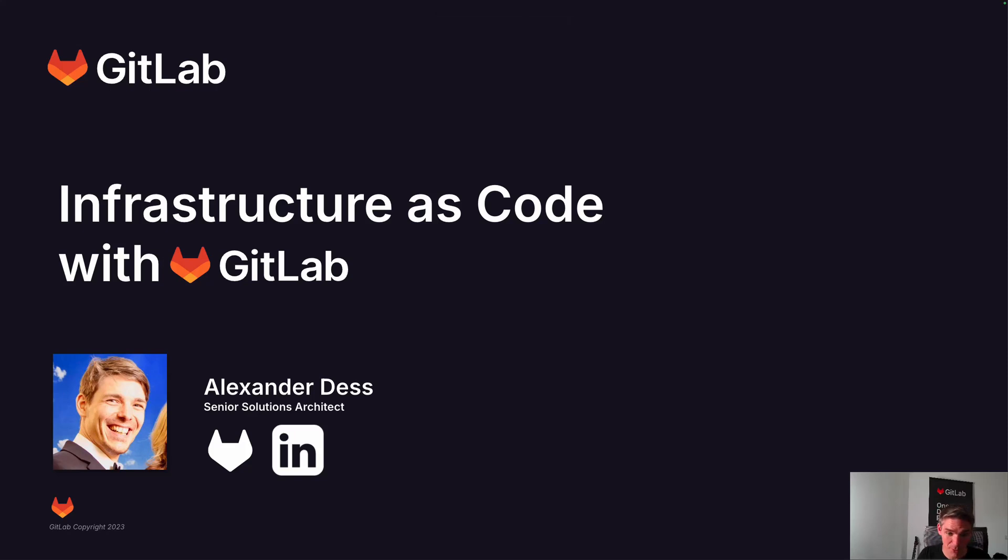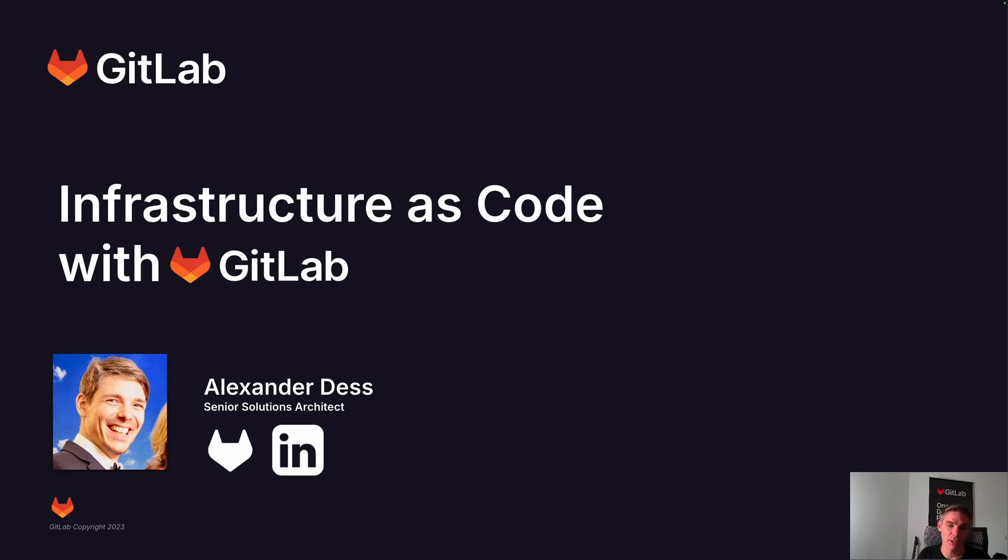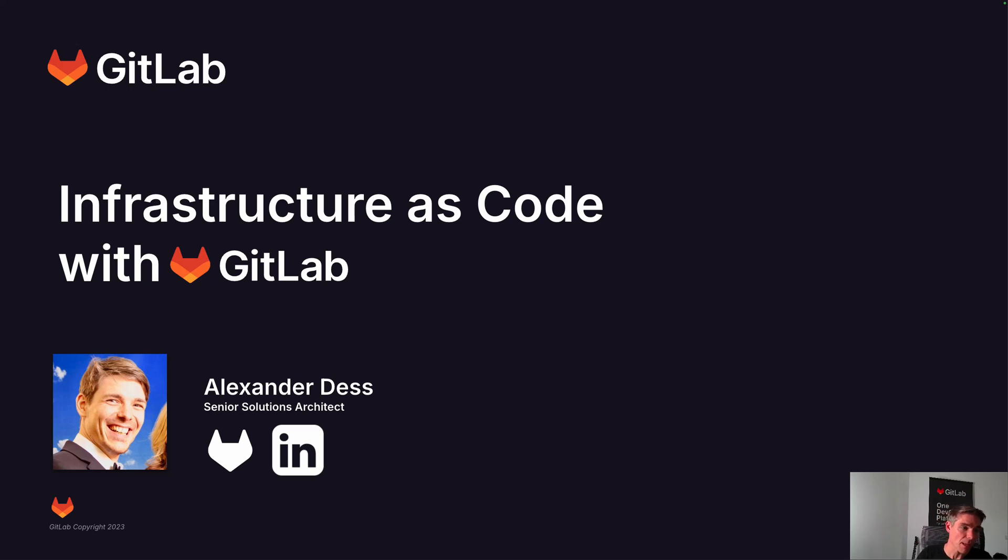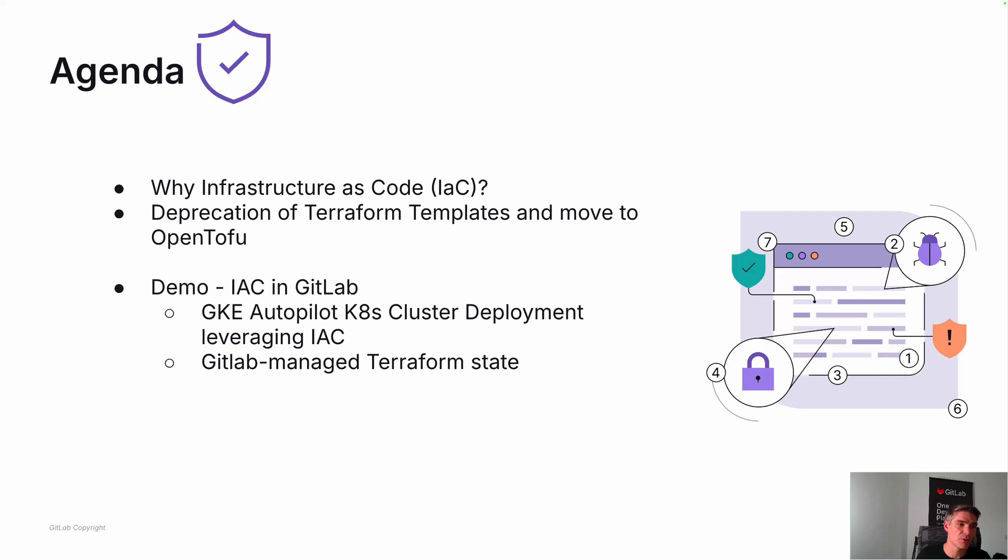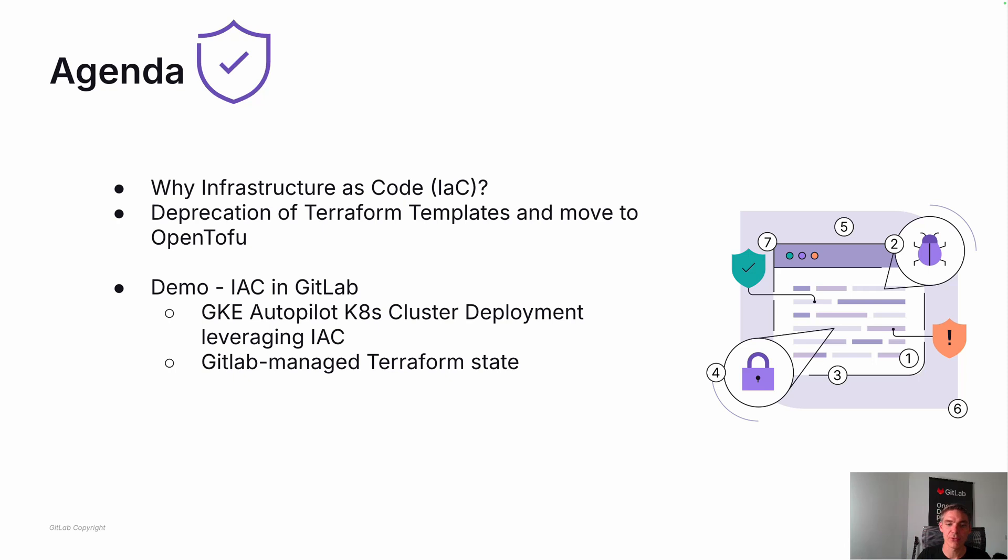Hello and welcome to this quick video where I wanted to show you how to leverage infrastructure as code with GitLab and give you a very concrete example project: how to deploy a Google Kubernetes Engine cluster as an autopilot cluster. If you're just interested in the demo and repository, feel free to look in the timecode below. I'm going to put a timecode in that takes you right to the demo so you don't have to worry about the slides.